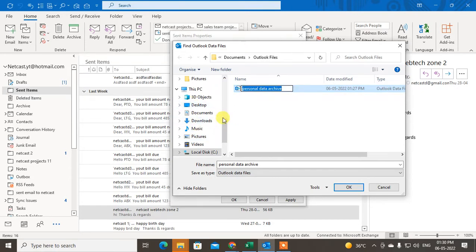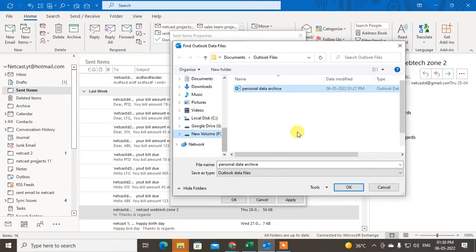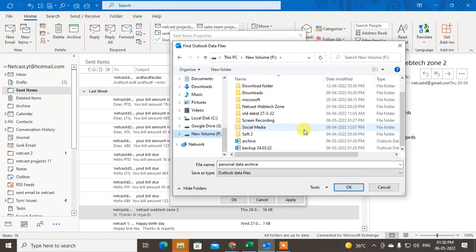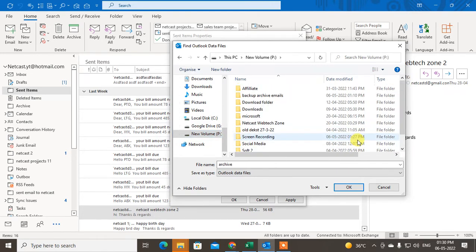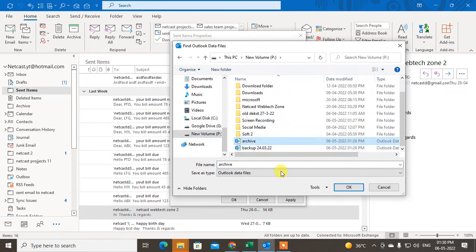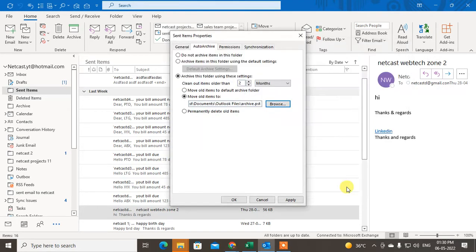Click Browse, and here you can see the PST file — the personal data archive file. This is the PST file. If you have created others, you can see them here. I have two PST files here. Click on one of them — you can see this is a PST file I have created.